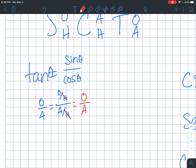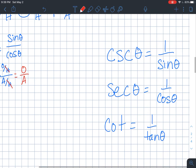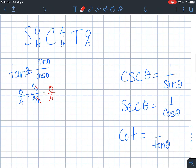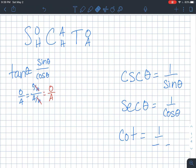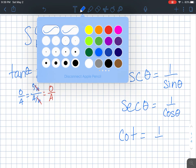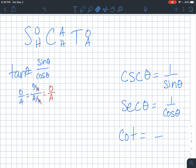So if I wanted to rewrite what my cotangent is — because I want everything in terms of sine and cosine, since that's what the unit circle gives me — I'm going to replace cotangent, since it's the reciprocal of tangent, to be cosine over sine. So that's all six of my trig values in terms of sine or cosine.